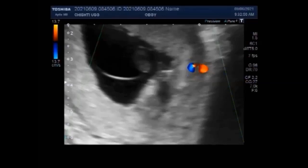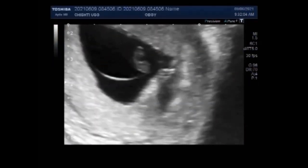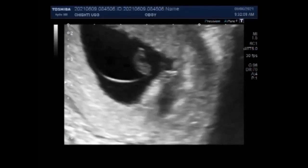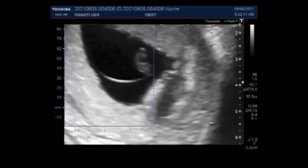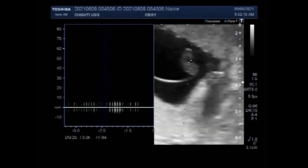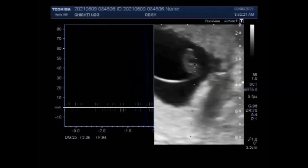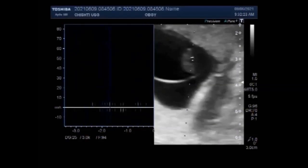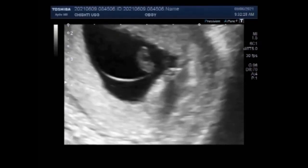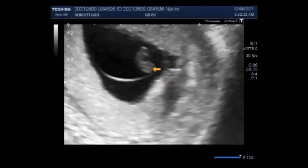A blighted womb is a fertilized egg that implants itself in the uterus but doesn't become an embryo. The placenta and embryonic sac form but remain empty — there is no growing baby. It is also known as an anembryonic gestation or anembryonic pregnancy, and it is the leading cause of early pregnancy failure or miscarriage. Often it occurs so early that the woman doesn't know she is pregnant.